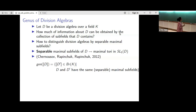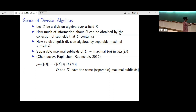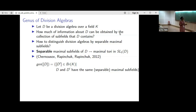This notion of genus was defined by Chernasov, Rapinchuk, and Rapinchuk. If D is a division algebra, then the genus of its class consists of all classes D-prime in the Brauer group such that D and D-prime have the same separable maximal subfields.